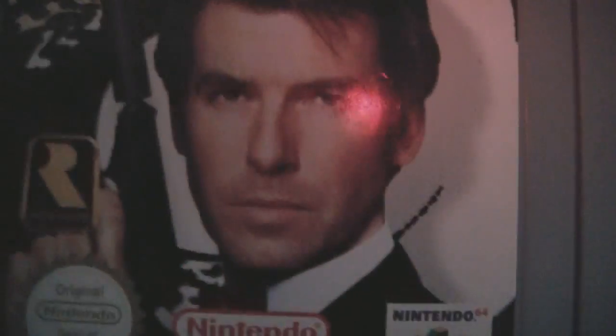GoldenEye 007 with Pierce Brosnan. Brilliant game. Just played 4 player. 4 player was awesome.